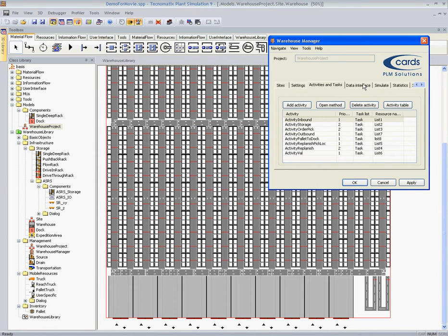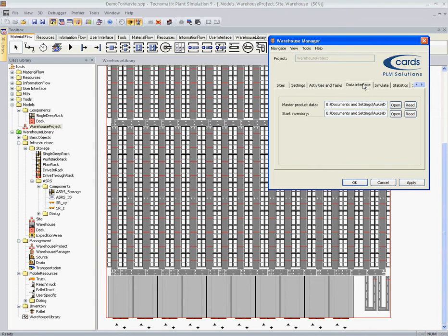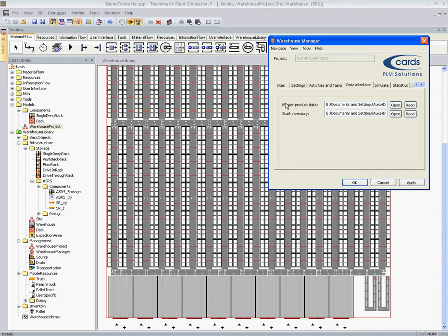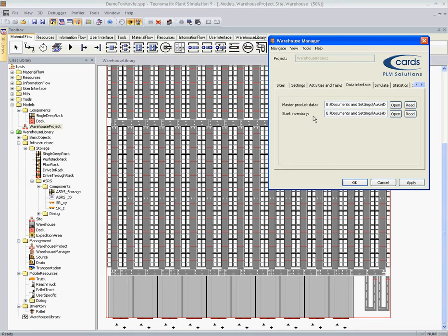On page data interface we can select what files you want to use for data interface for master product data and our start inventory. This can be default plant simulation objects or this can also be Excel or Access tables.